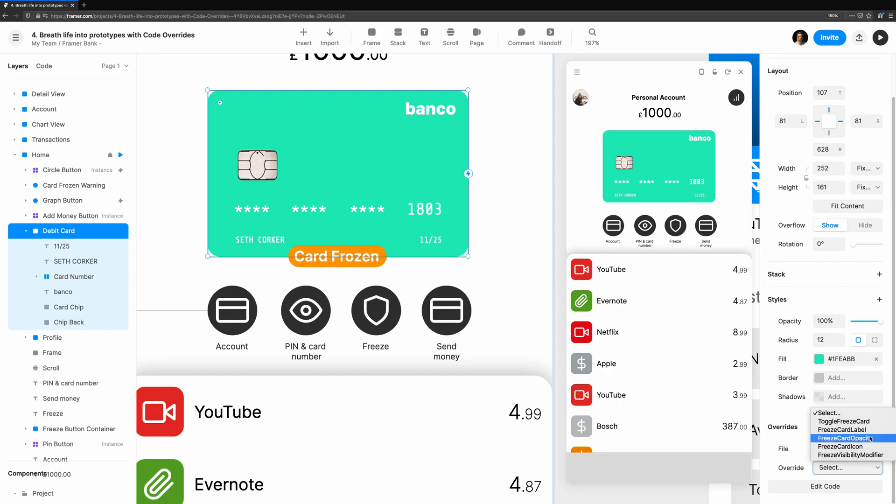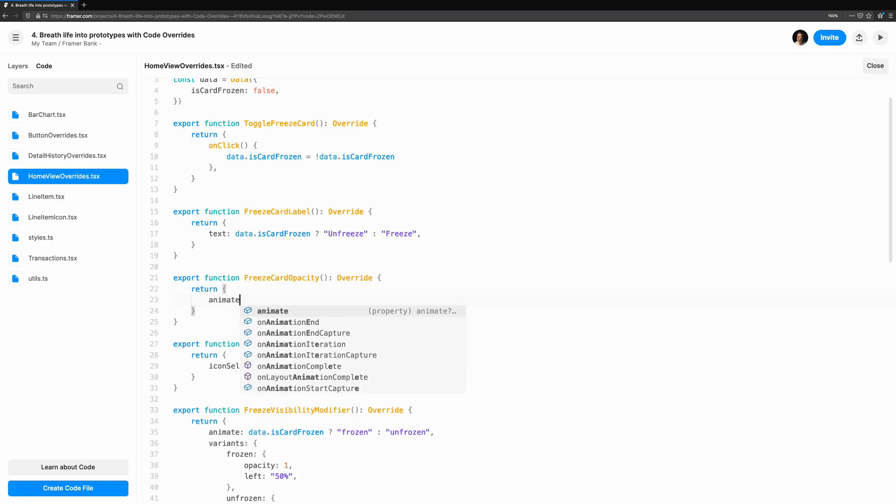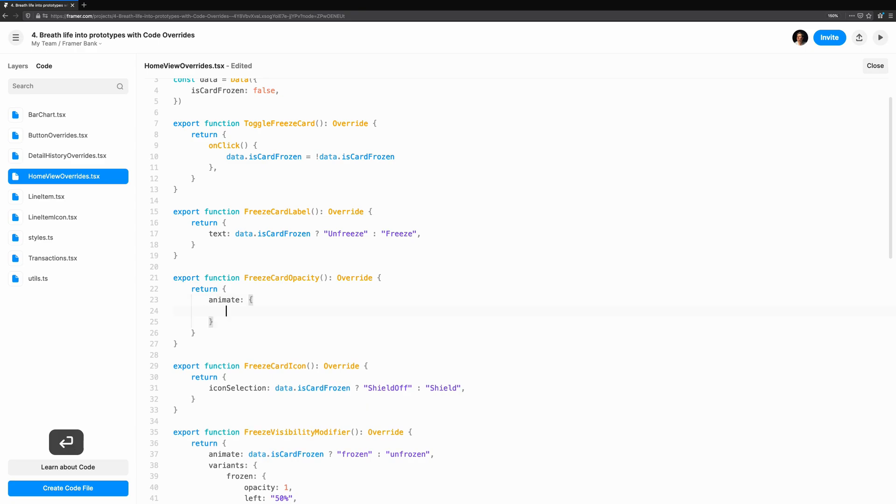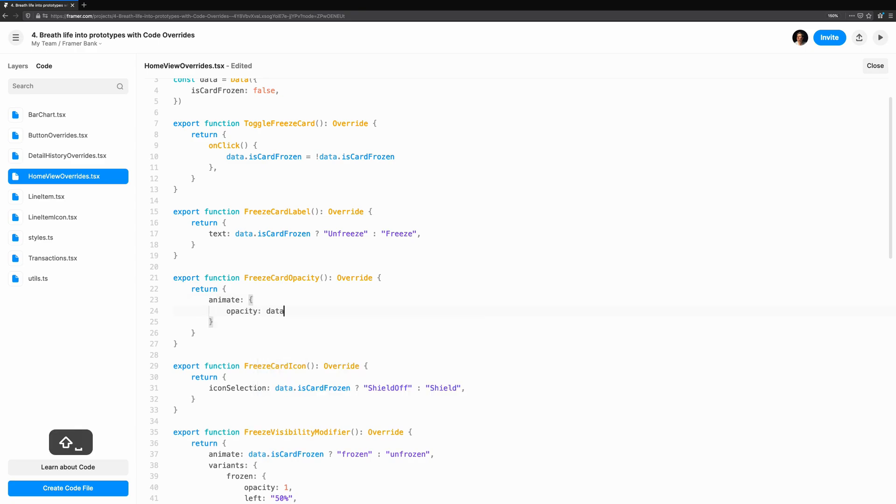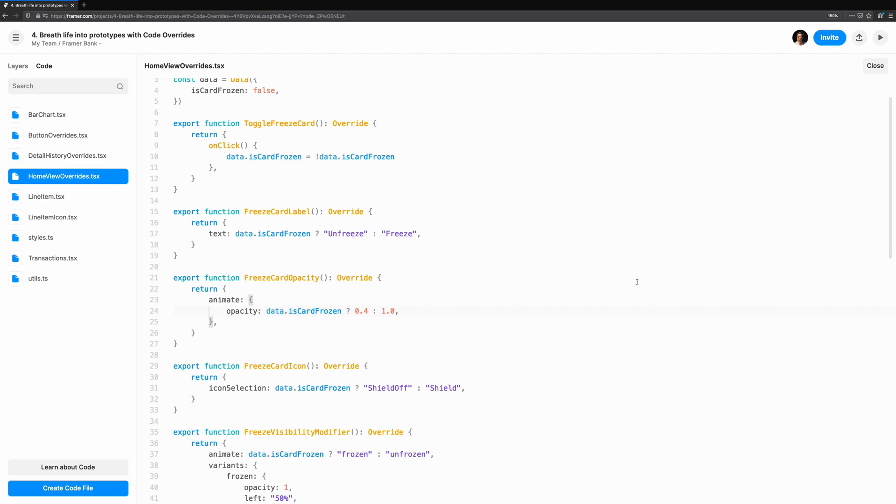I'm also going to show you how we can make use of another cool feature of Framer Motion in the animation. Start by adding animate and transition properties. Let's have two different animations: one for when it freezes and another for when it unfreezes. To achieve this, we're going to make use of data.isCardFrozen, like we've seen before, to control the two states.